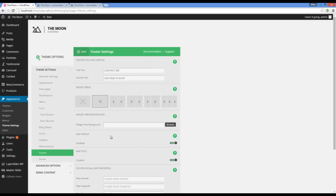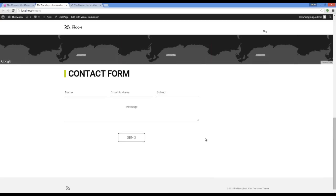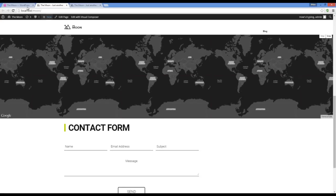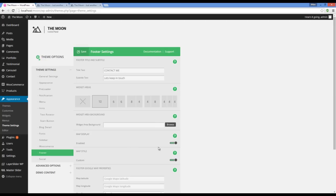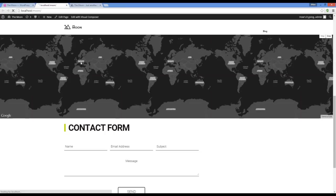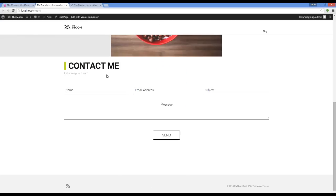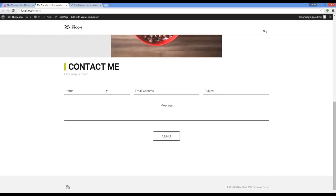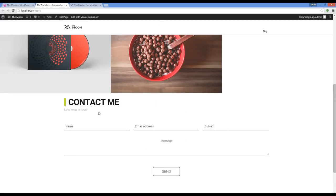The next option is map display. Let me show you the map here — you can see that the map is added. But I'm going to disable it. Here I have a full width contact form with title and subtitle.